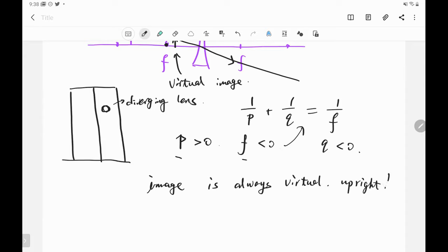This is very important: we never get a real image by using a divergent lens.